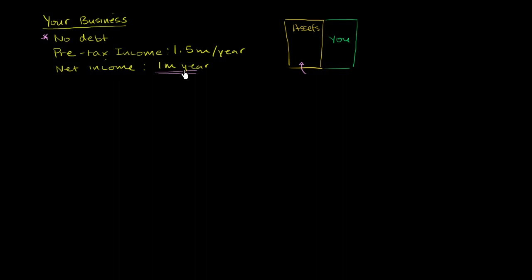So maybe we bump into each other and say, hey, this business looks interesting. I like the idea that your business is stable and it can generate a lot of income year after year after year. So what I say is, hey, would you be willing to take $10 million for your business?